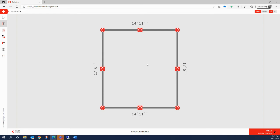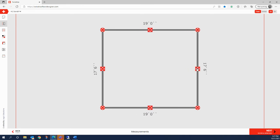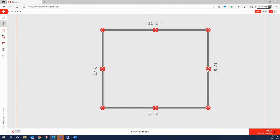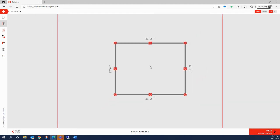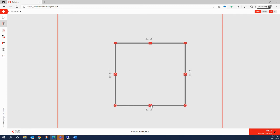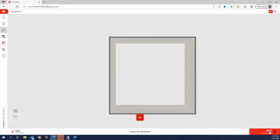Now we're able to adjust our floor size by clicking, holding, and dragging these red arrow boxes. You may need to zoom out a little bit to fully adjust your floor size. Once your floor size has been adjusted accordingly, we're going to click the next step, which is adding in doors and windows.